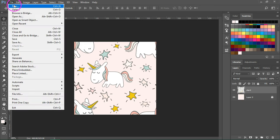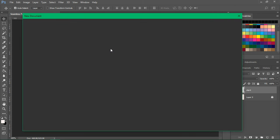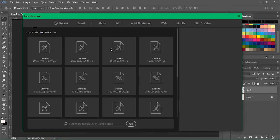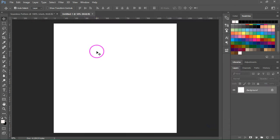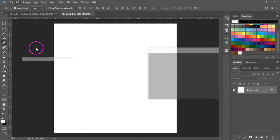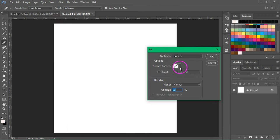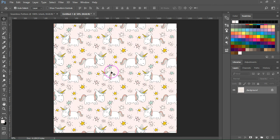To test the pattern, open a new document that's larger than the pattern tile. And go to Edit, Fill and choose the pattern from the list.